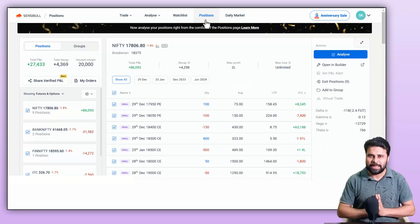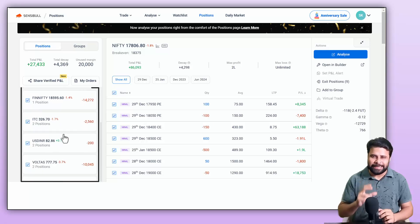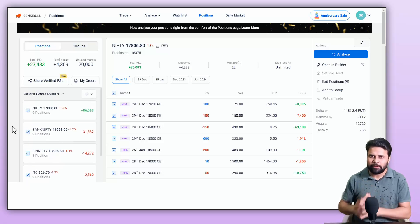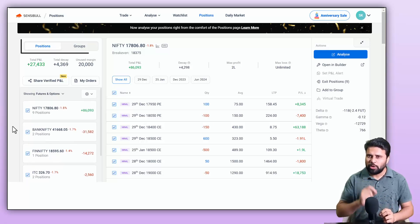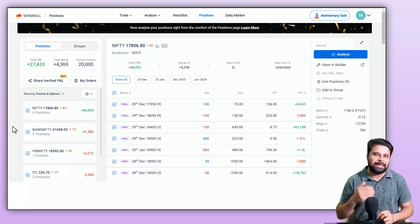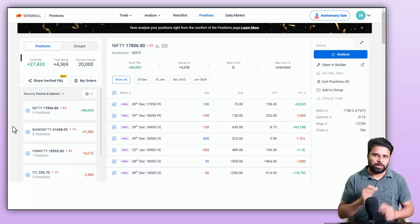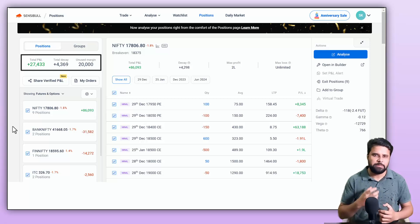Here you will notice that all the positions are neatly grouped by underlying. On the left panel, you will be able to see all your positions and groups. I'll explain the group feature later in this video. You can see the total P&L, total decay from your positions and the free margin.